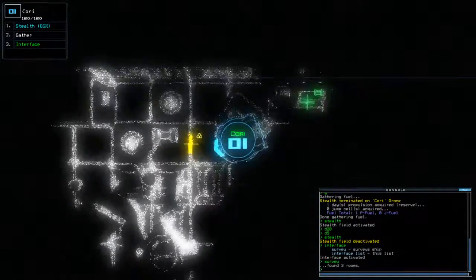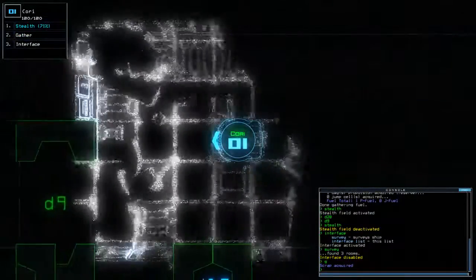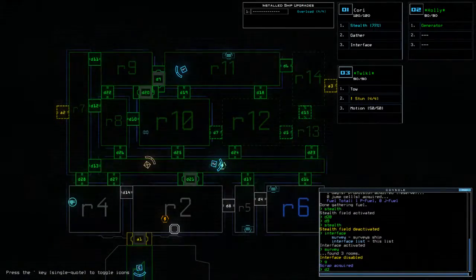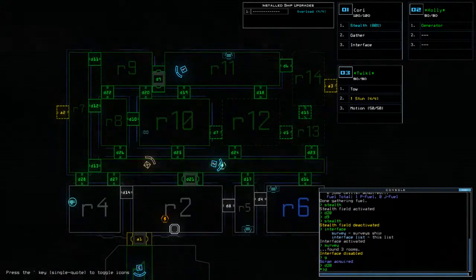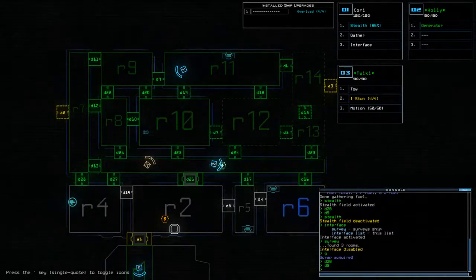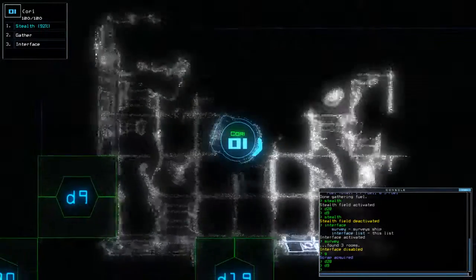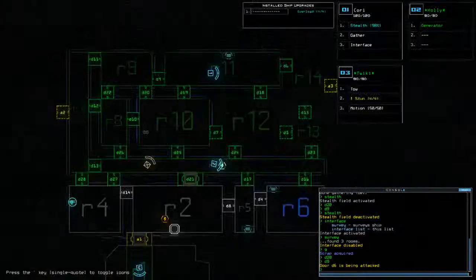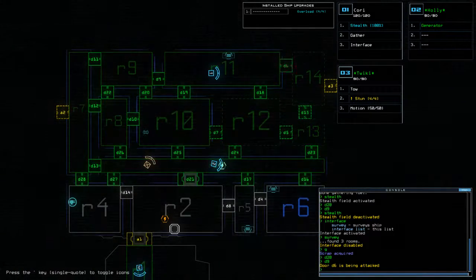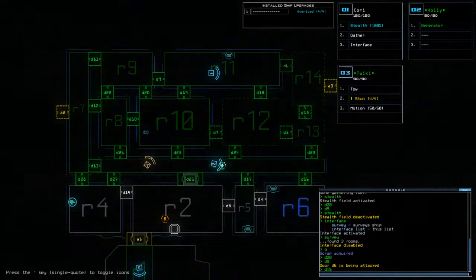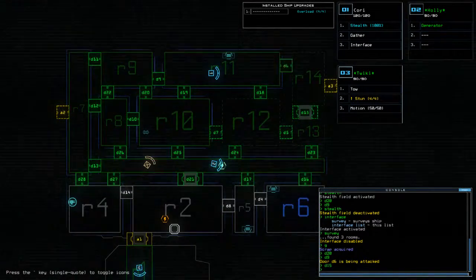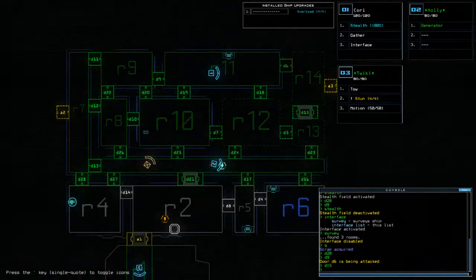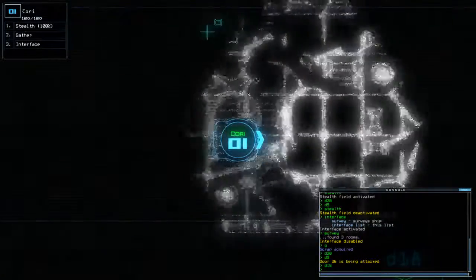I think I heard another swarm there. Survey is useless at this point, but we'll do it anyway. D20. D9. Three more rooms to find. D6 is being attacked.